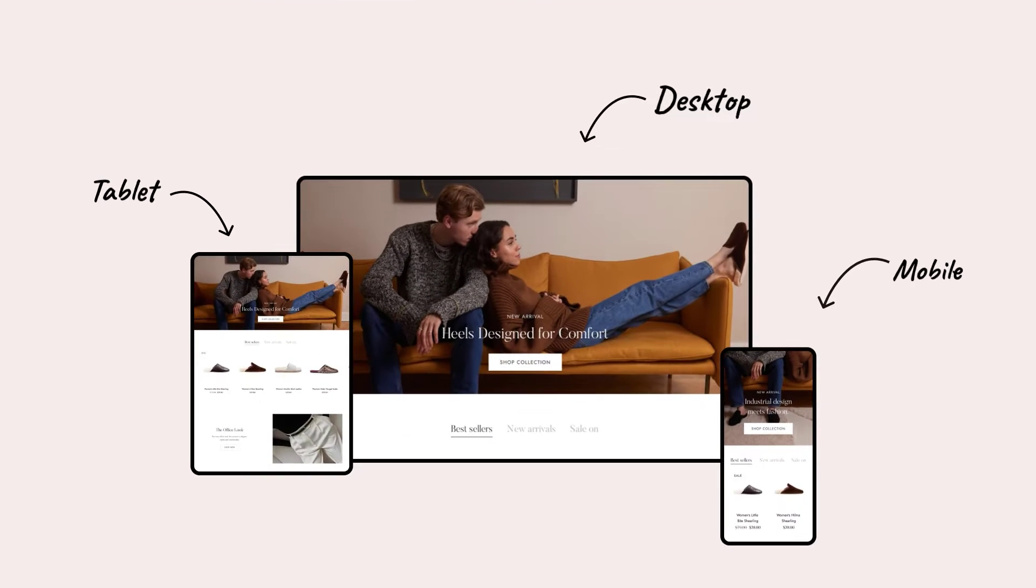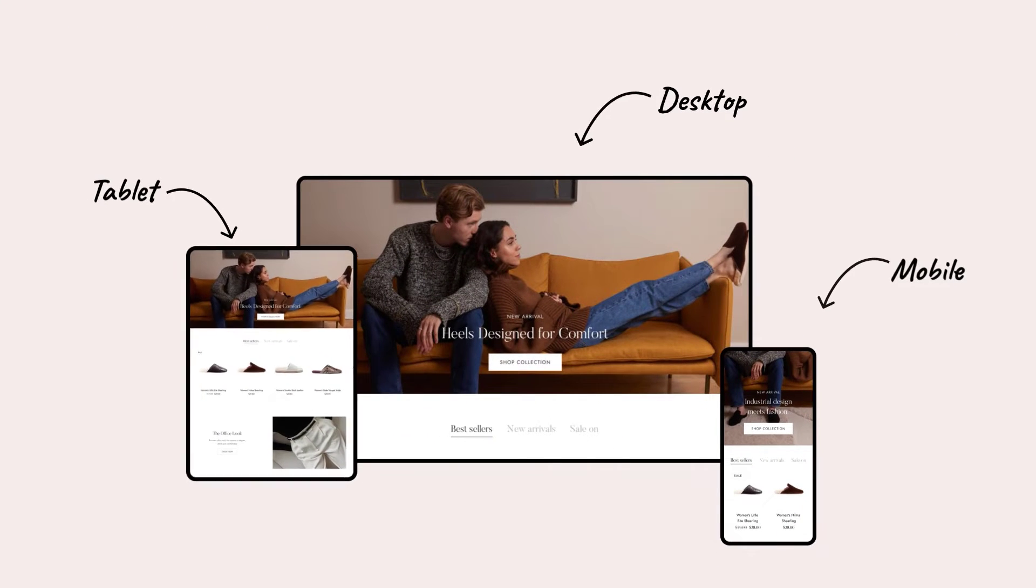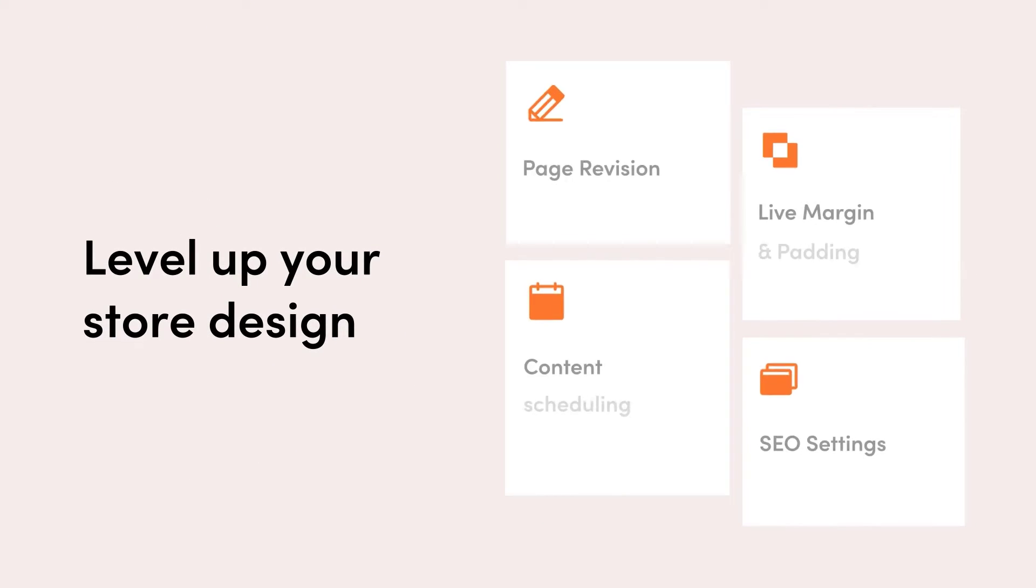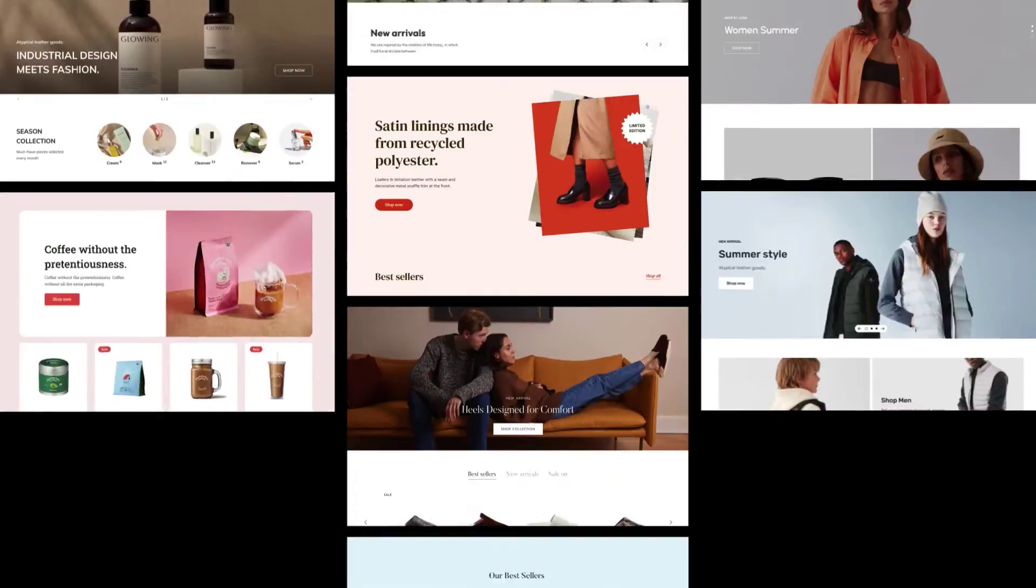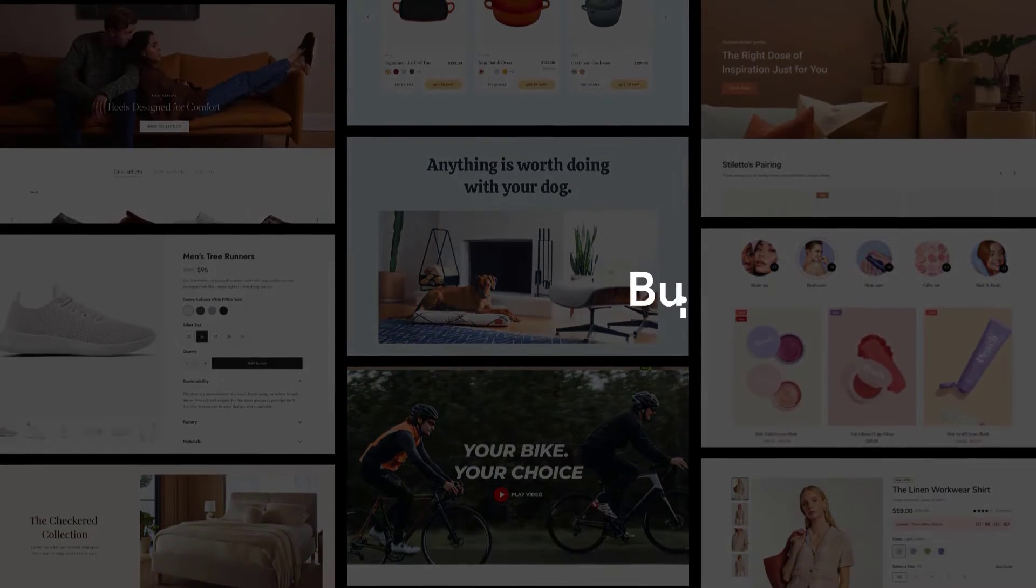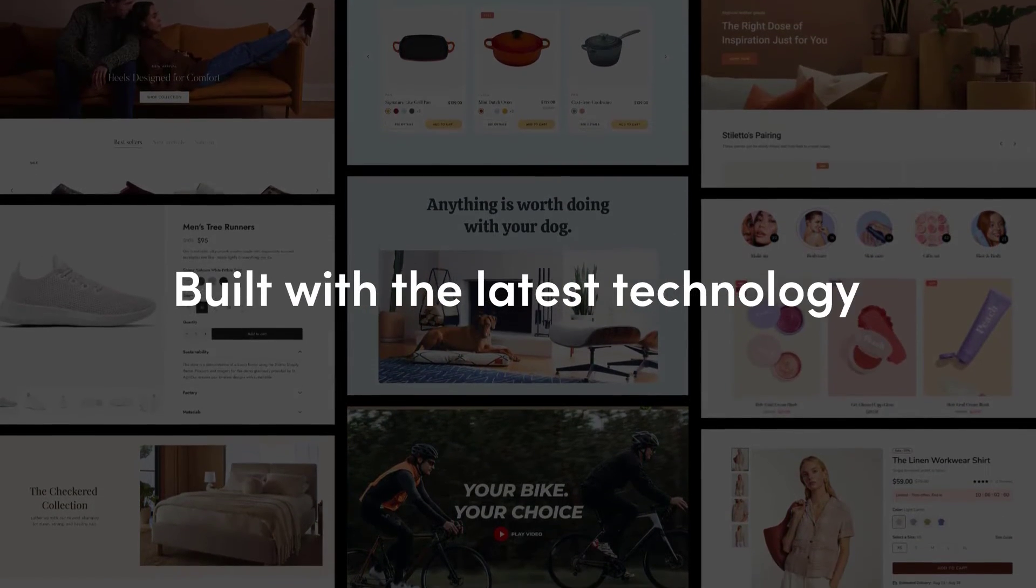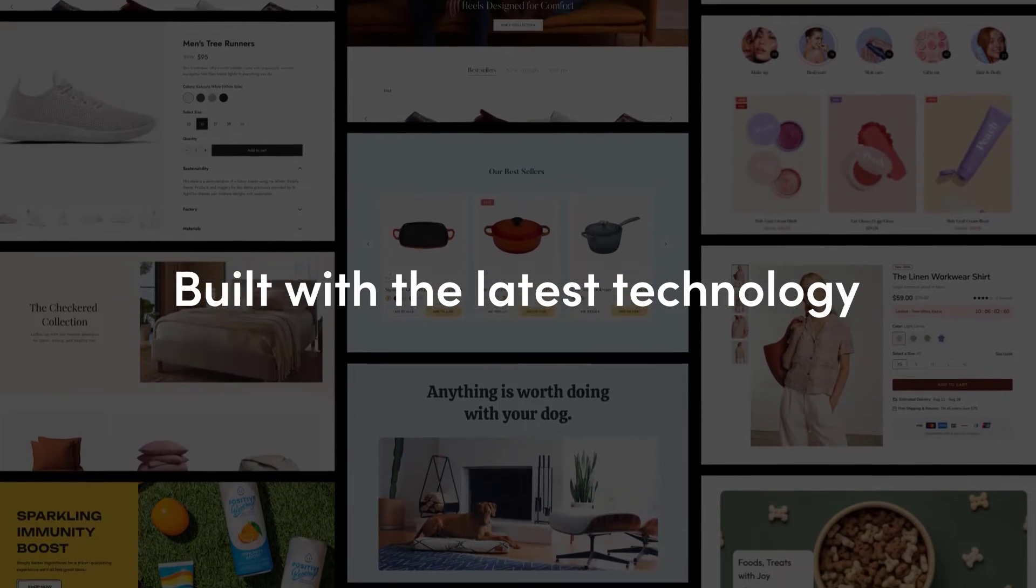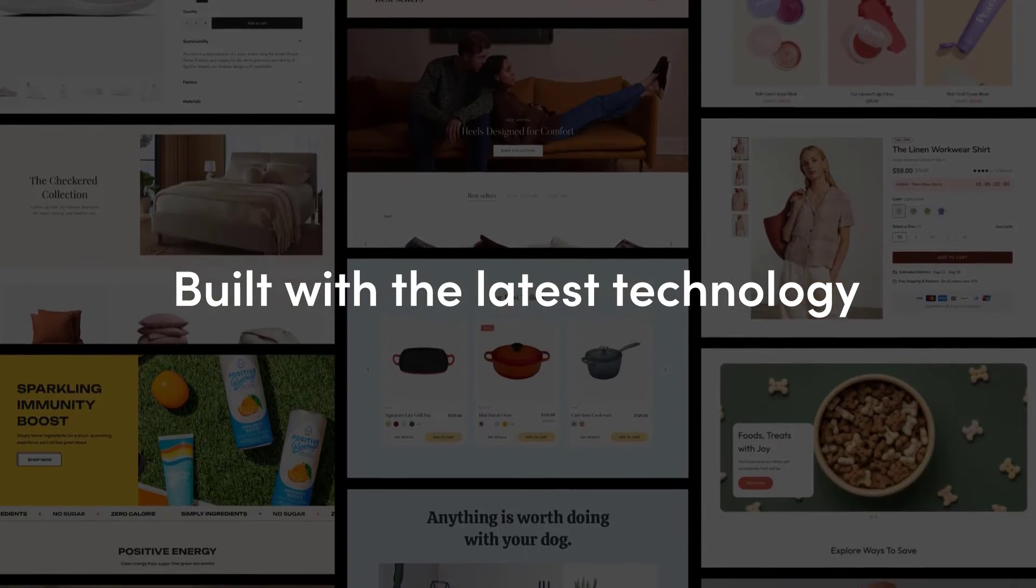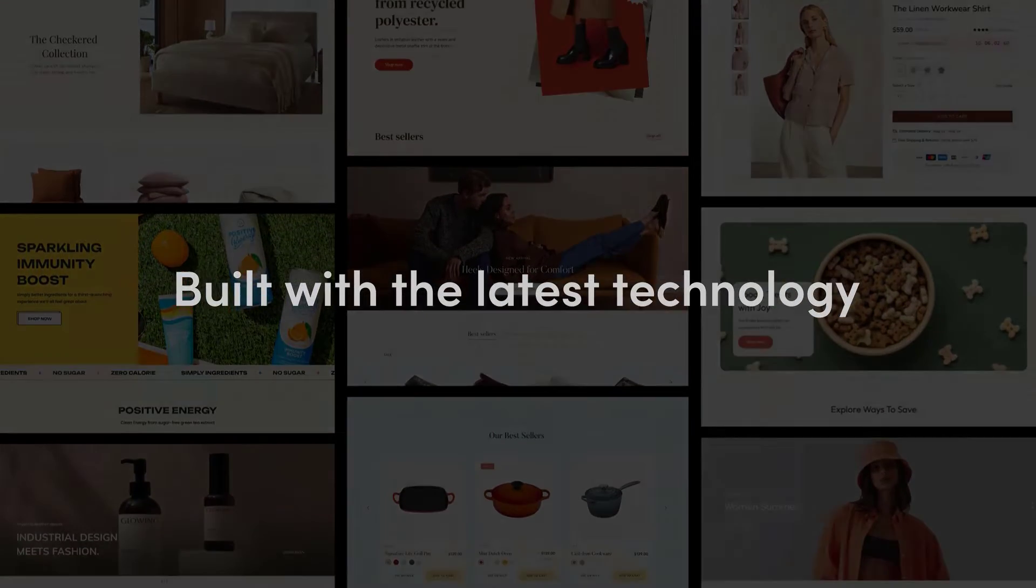Responsive across all screens. Create pages that convert with advanced tools and are optimized for sales. Built with the latest technology and supported by the team that helps you transform your business.